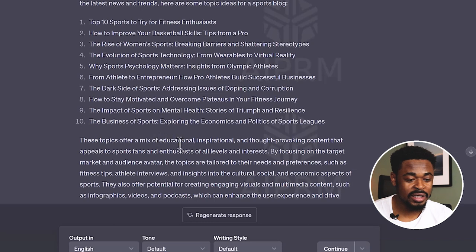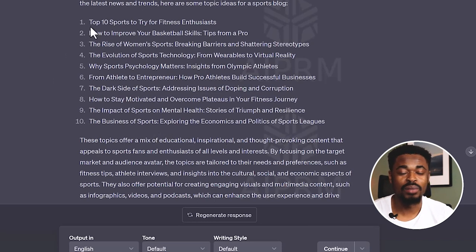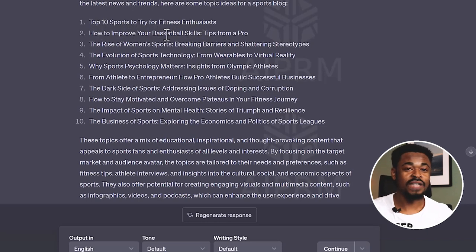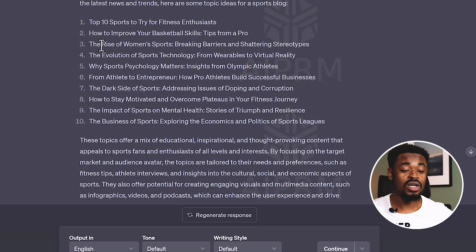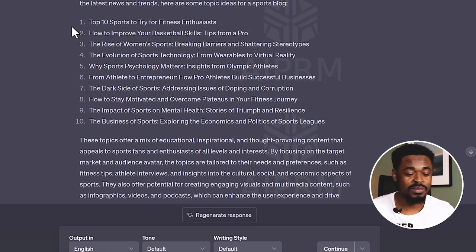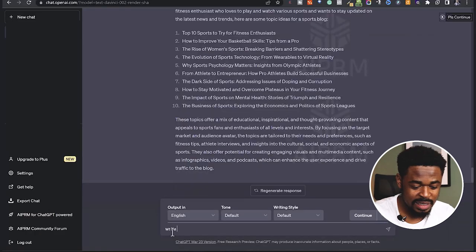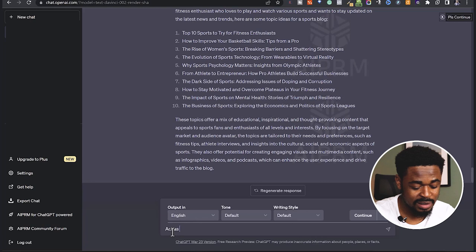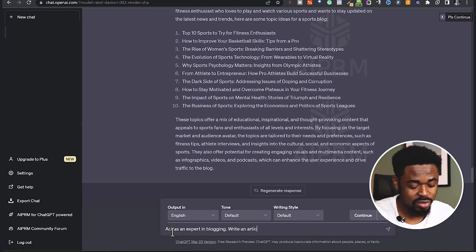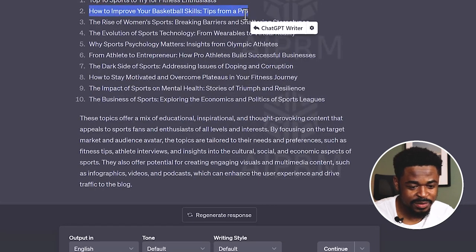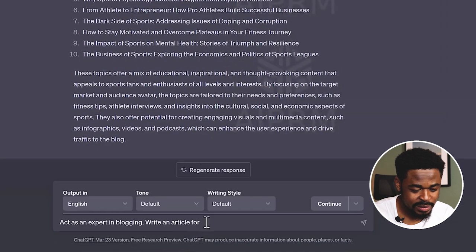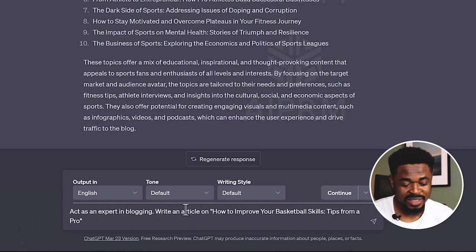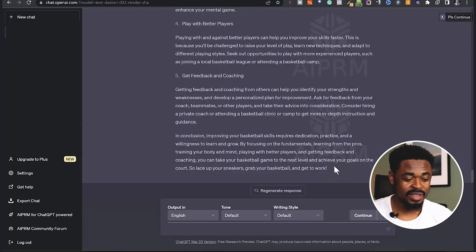If you want to go deep, you can say 'give me topic ideas for football,' or take it down to basketball or choose a particular sport. If you don't want to generalize on sports as a whole, you can focus only on football or basketball or any other sport. We are going to select a topic here and continue. I'll say: 'Act as an expert in blogging, write an article on how to improve your basketball skills — tips from a pro.' So it just generated this article for me.